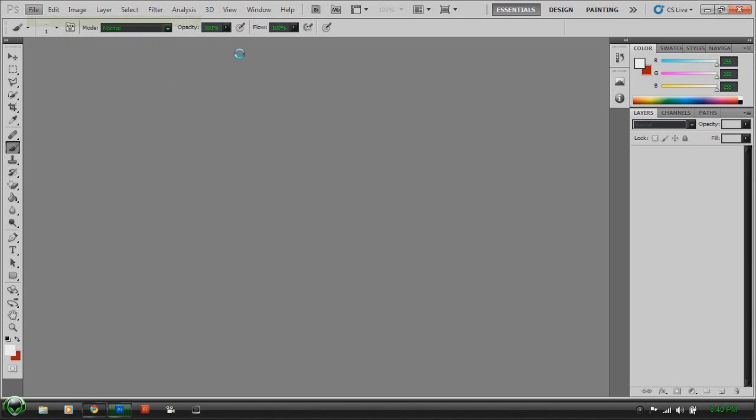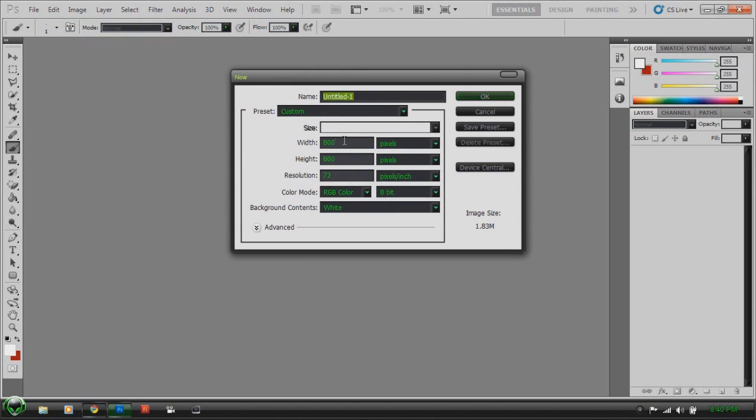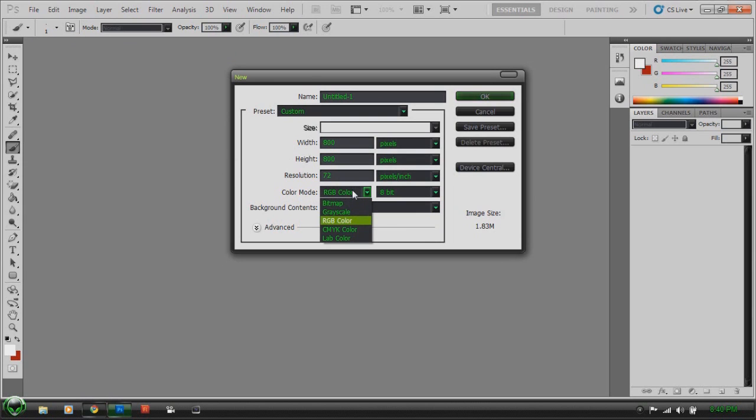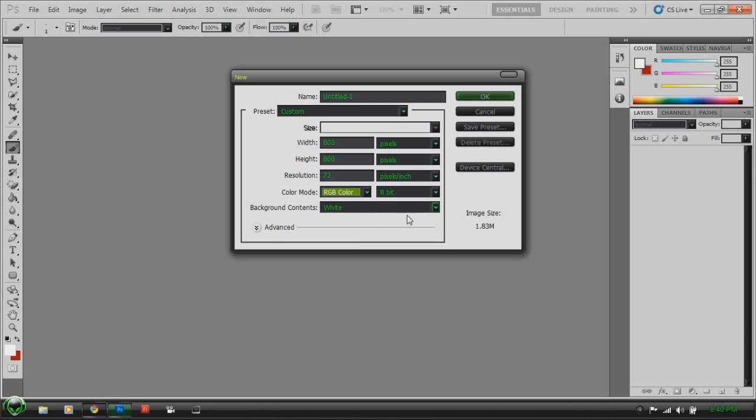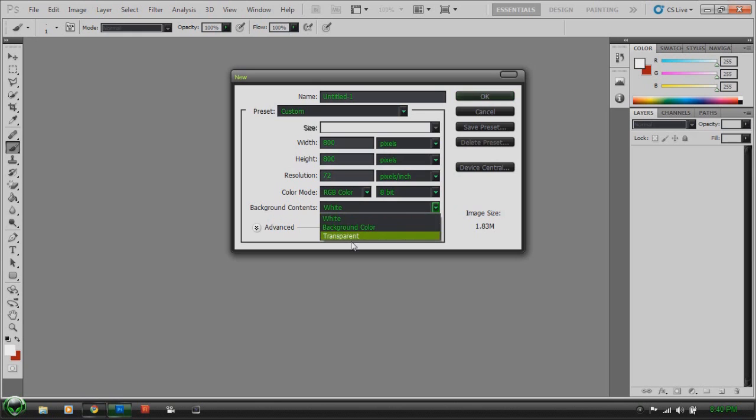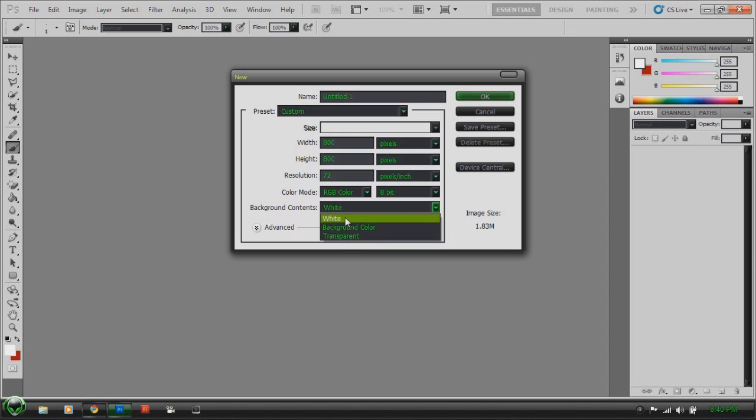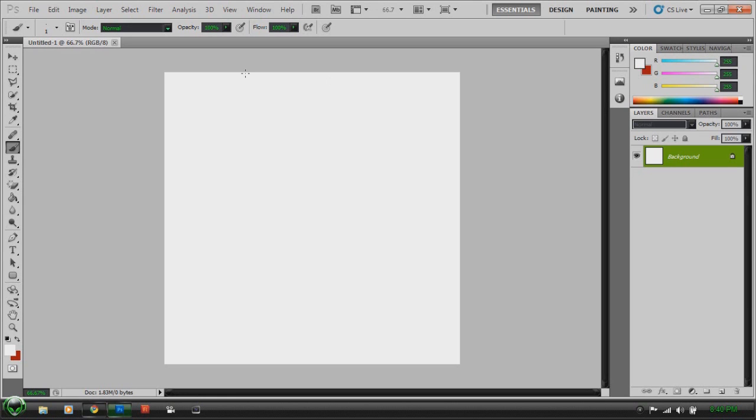We're going to start a new one. It's going to be 800 by 800. Make sure you have RGB colors. If you go with grayscale, everything you do is either going to be black or gray or white. You don't really have any color options. So make sure you got it on RGB color. The background, I'm just going to leave mine white. You can set it up as the background colors, or you can set it as transparent, or you can click advanced. But I'm going to go with white.